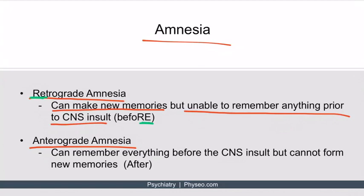With anterograde amnesia, the patient can remember everything before the CNS insult, but they can't form new memories after. The mnemonic here is that A is in both 'after' and 'anterograde.' So in anterograde amnesia, the problem is everything after the CNS issue, whereas with retrograde amnesia, the problem is everything before the injury.